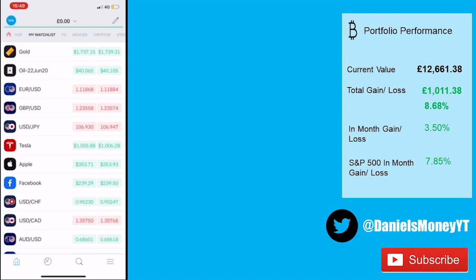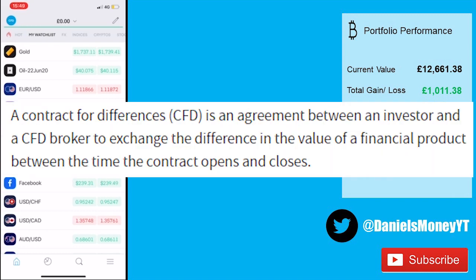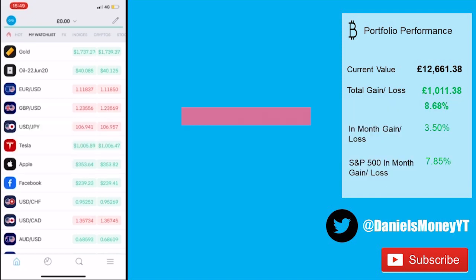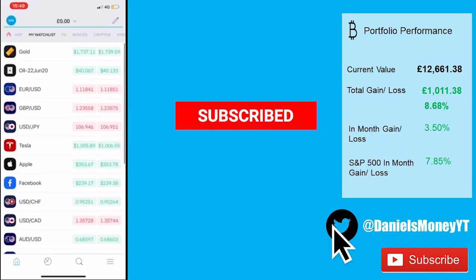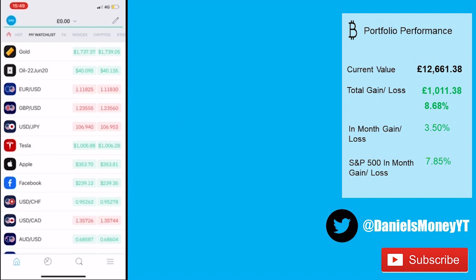A CFD account is a contract for difference between financial products. It's an agreement between an investor and a broker to exchange a difference in the value of a financial product between the time the contract opens and closes. Trading 212 offers numerous different financial products, such as commodities like gold and oil, currency pairs and foreign exchange — so your euros versus US dollars — stocks and shares, as well as cryptocurrencies more recently.